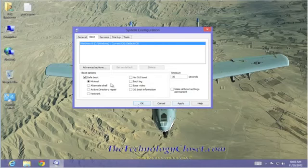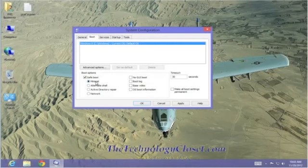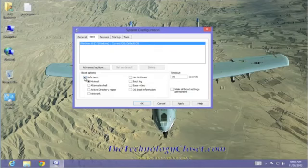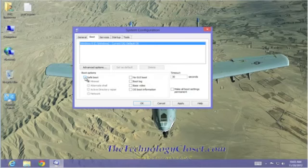Hopefully, it will boot. And if it does, now you can do some further troubleshooting. Again, be very careful about what you select here. We're going to uncheck it, put it back to its original default setting.